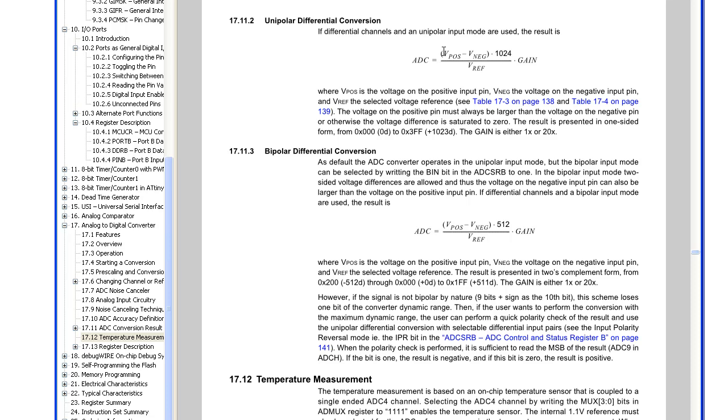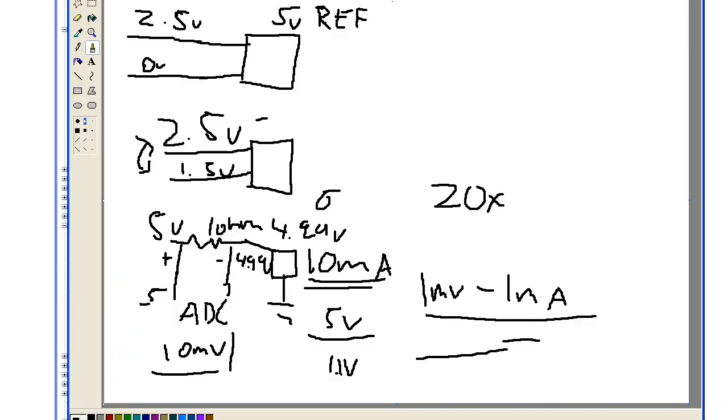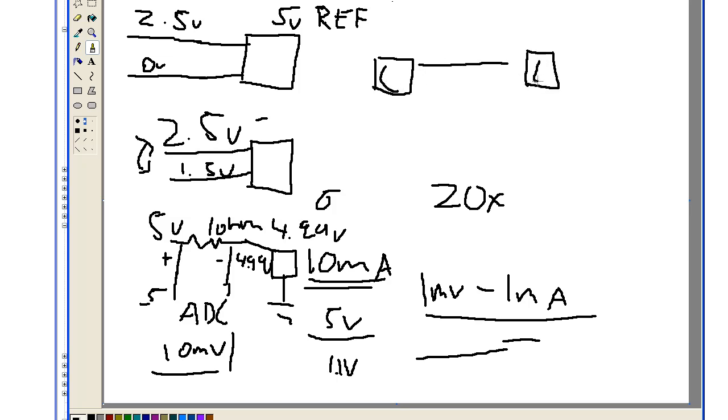So an example of when you would use the bipolar differential mode, that could be when you have, say, a charger here, and that's charging your circuit, and you've got a resistor over here, this would be the positive, this would be the negative, so the current will be flowing this way.